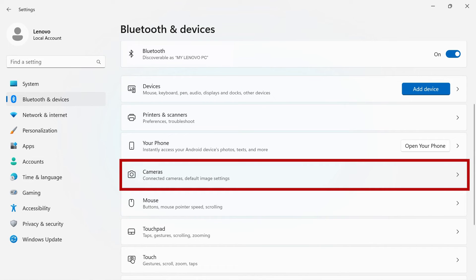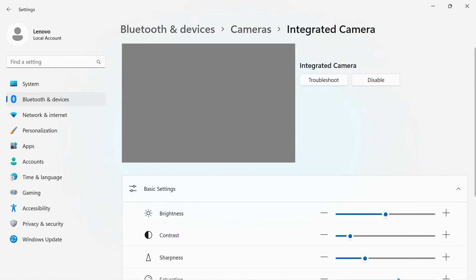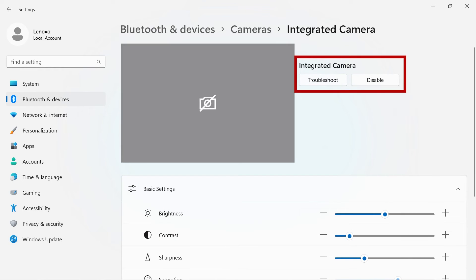Cameras gives you options to control your device's internal or external camera. Click on your camera device to open its individual settings. At the top of the page, you can troubleshoot or disable your device.